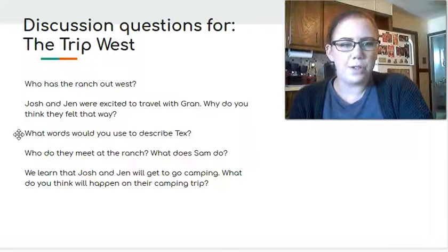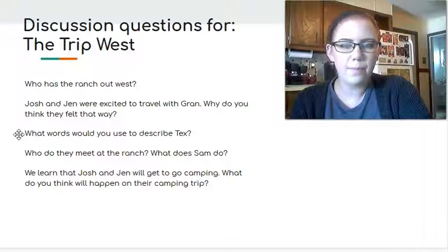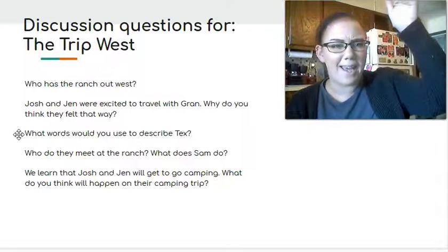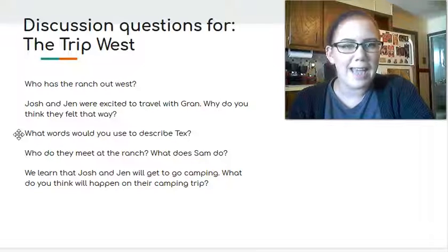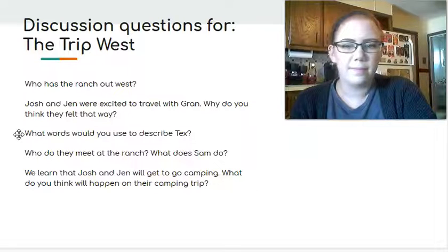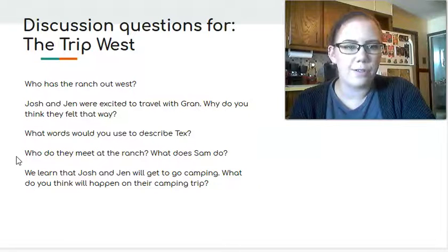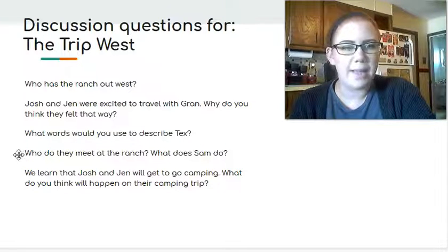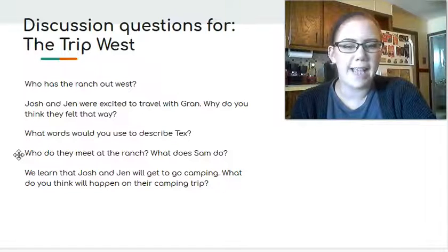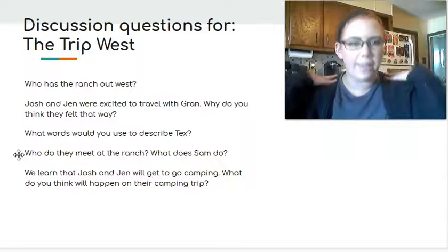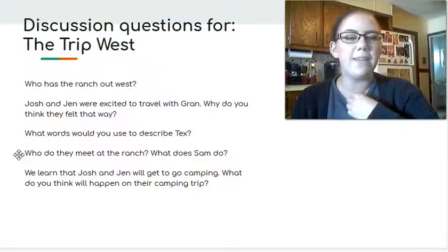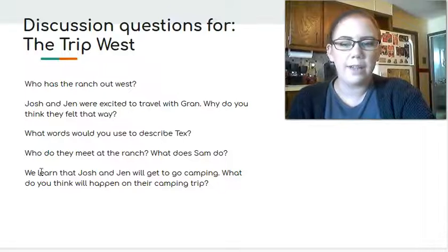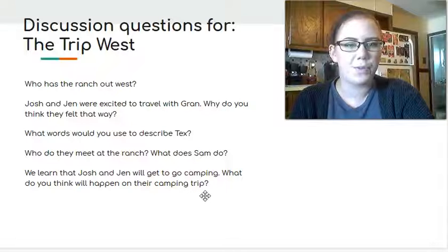What words would you use to describe Tex? I remember they said he was a big man. He seems like he might be fun. He's taking them camping, so that might be a little bit of an adventure too. Who do they meet at the ranch? Not Tex. That's where they meet the mule. The mule named Sam. And what does Sam do? Sam is carrying all the camping stuff on his back. That's right. And he's even got some bells around his neck. We learned that Josh and Jen will get to go camping.